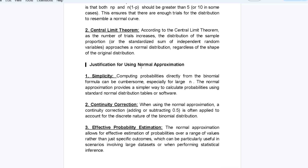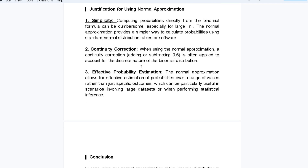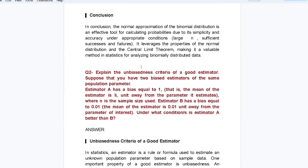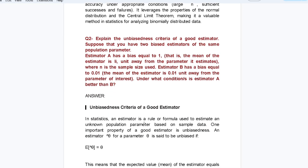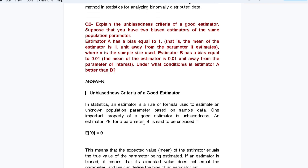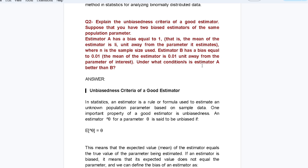Moving to the next question: explain the unbiasedness criteria of a good estimator. Suppose you have two biased estimators of the same population parameter. Estimator A has a bias equal to 1/n, where n is the sample size used. Estimator B has a bias equal to 0.01. Under what conditions is estimator A better than B?